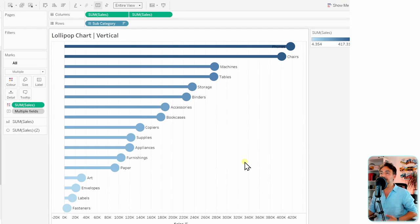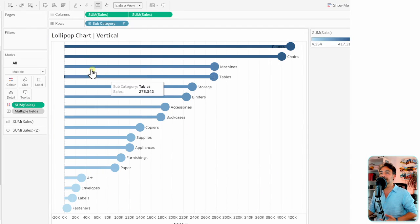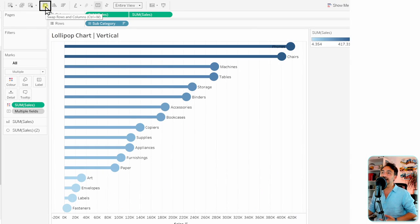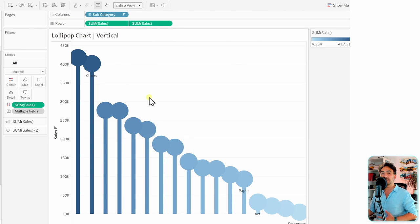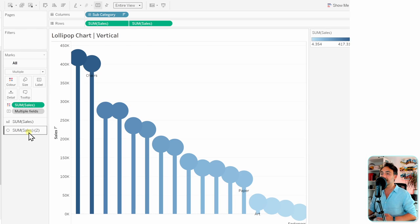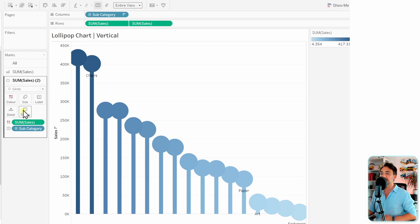I just duplicated the previous one, and all we're going to do is go to the quick menu and switch everything between the rows and the columns. Alright, so now we have everything vertical, but we have really big circles.